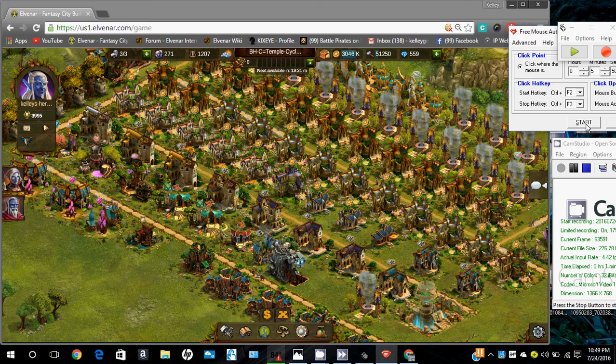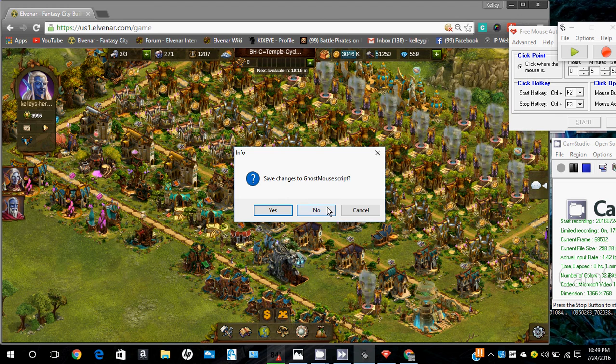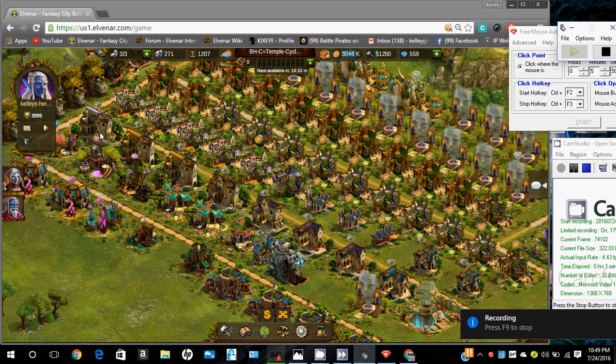Push record. You do not want to save changes, so you push the no button. Then you start collecting.